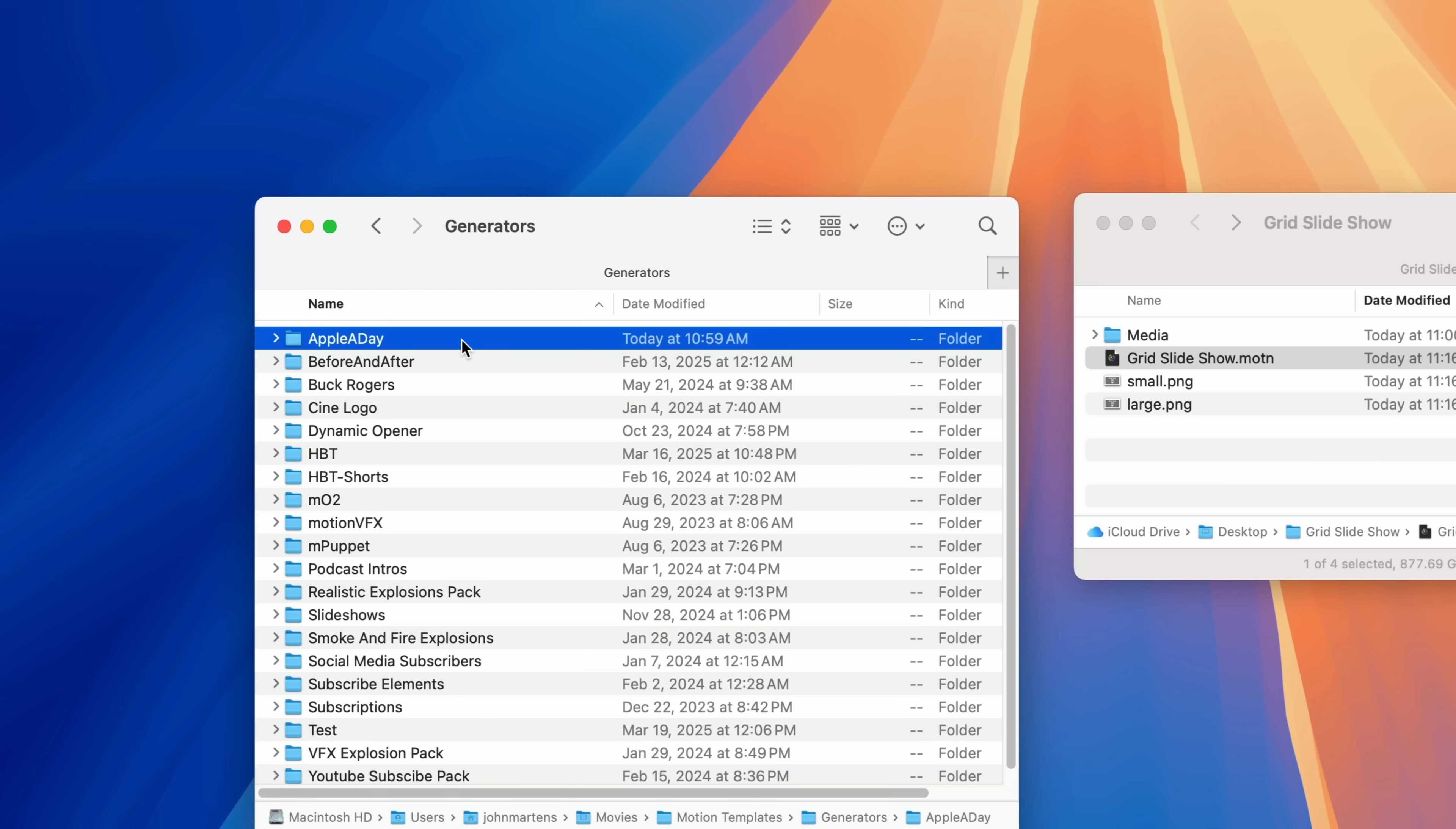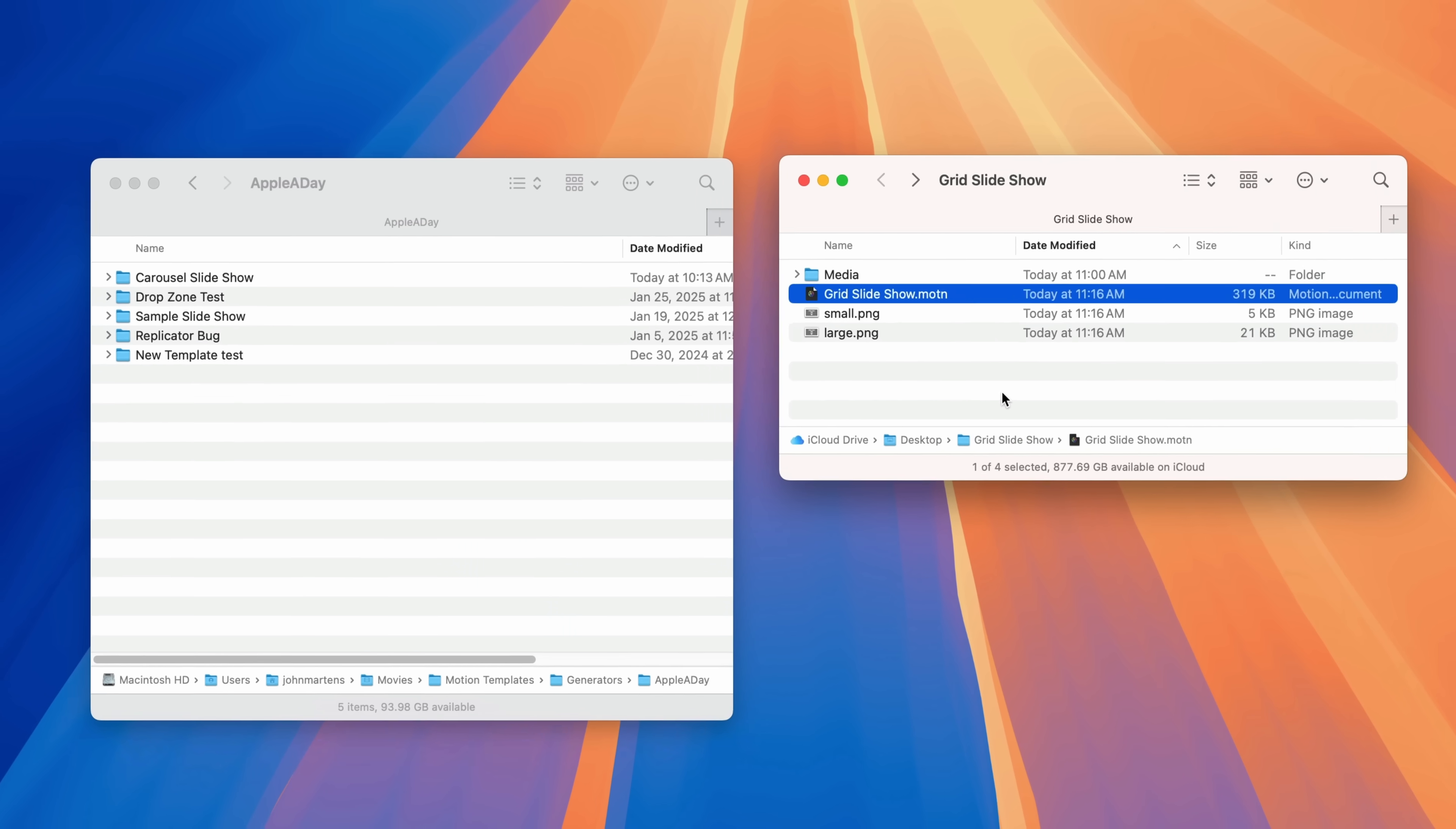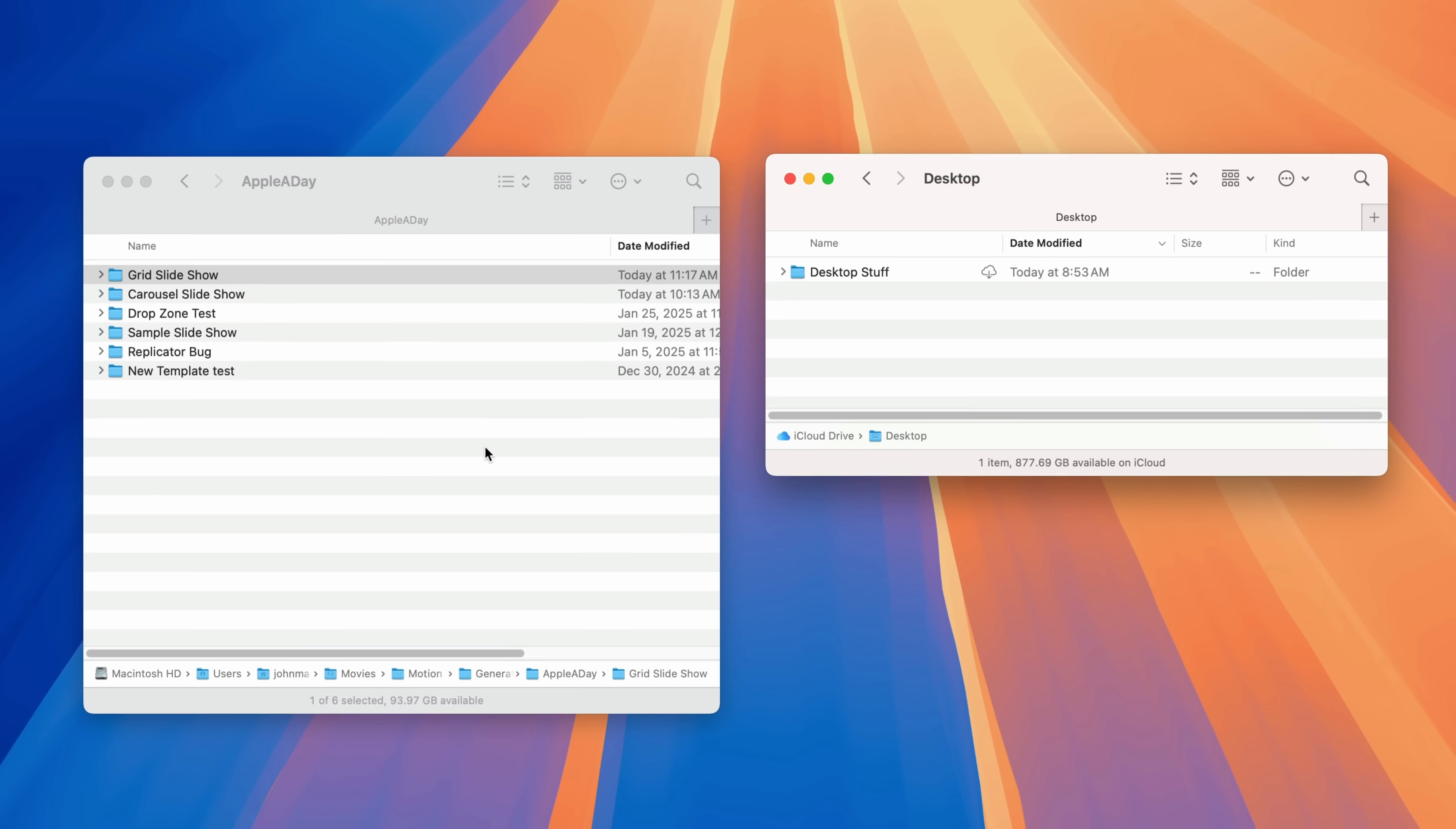I'll open that up and here you can create a new folder called Apple A Day or call it whatever you like. I already have one called Apple A Day so I'll open that up. So I'm going to move the grid slideshow folder into this Apple A Day folder. And that's it. That's all you have to do. This should now be available for use within Final Cut Pro.